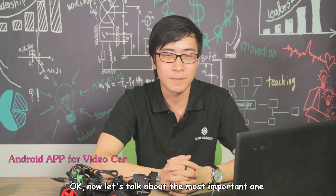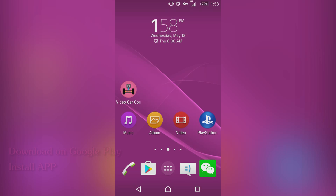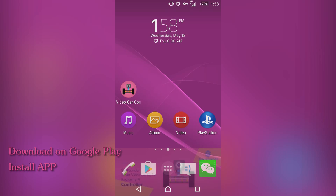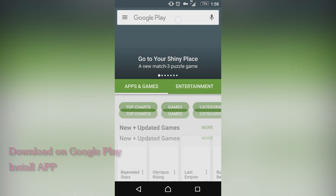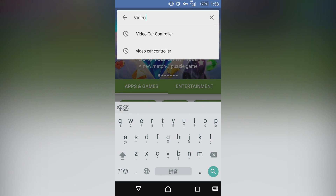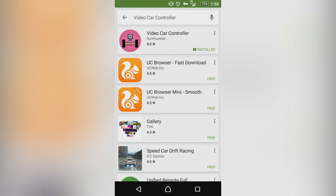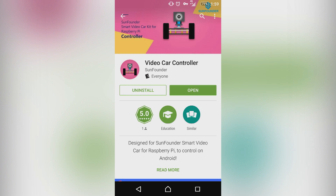Now let's talk about the most important one — the Android app. For Android users, you need to download the app from Google Play. Search for 'Video Car Controller' and you can see the pink little icon. Hit Install. I have already installed it.